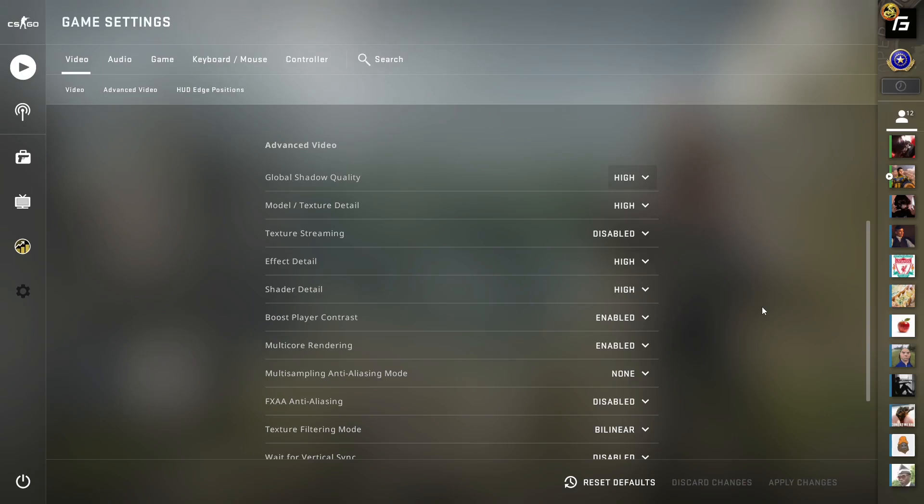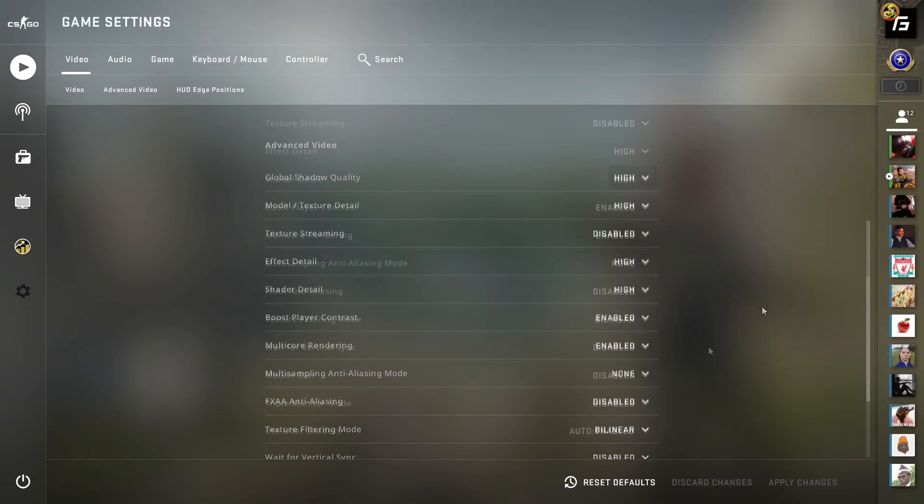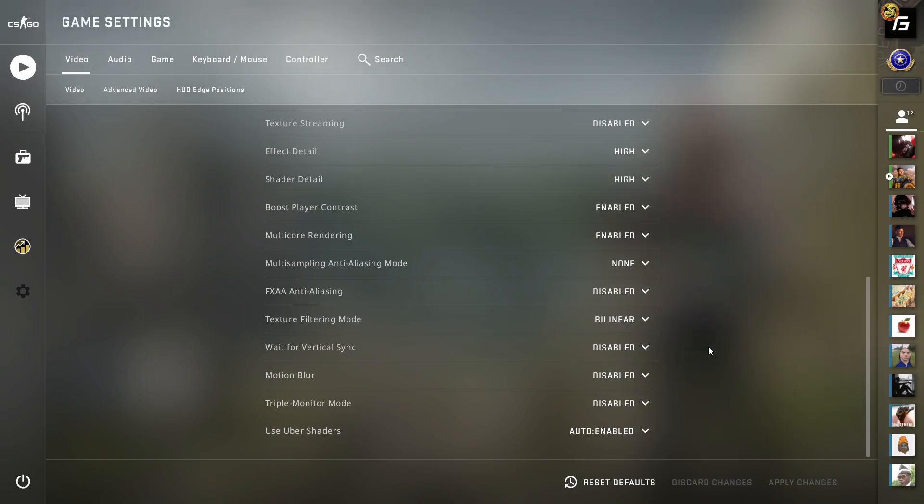Make sure multi-core rendering is enabled. Everything else under this setting can be disabled or set to lower to help with FPS, as they don't matter that much. For texture filtering, I'd set it to bilinear. For uber shaders, just leave it to automatic—this is what Valve recommends. If it's enabled, leave it enabled; if disabled, leave it disabled. Just keep it on automatic.